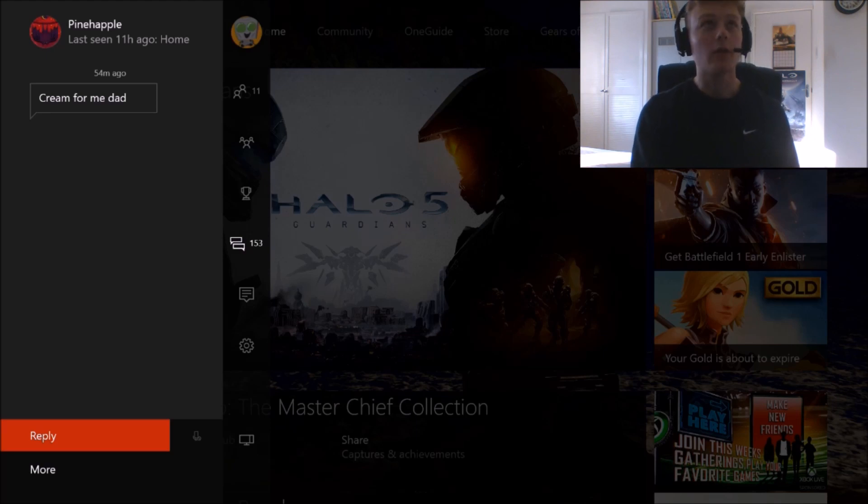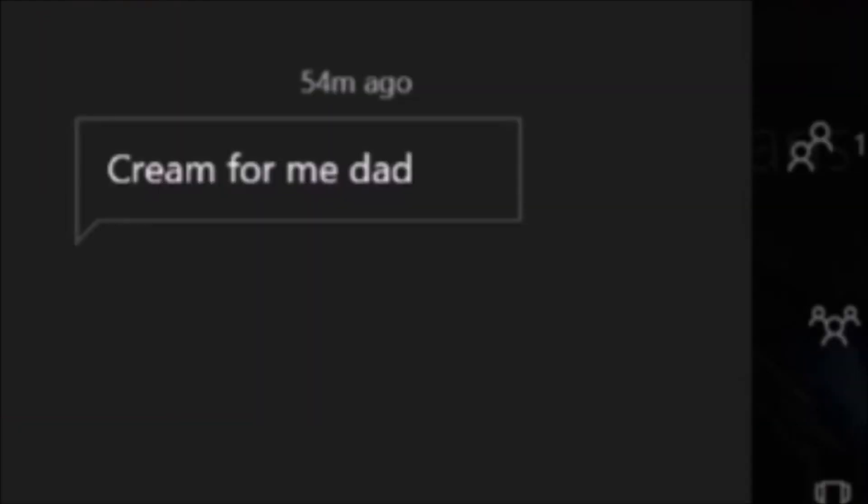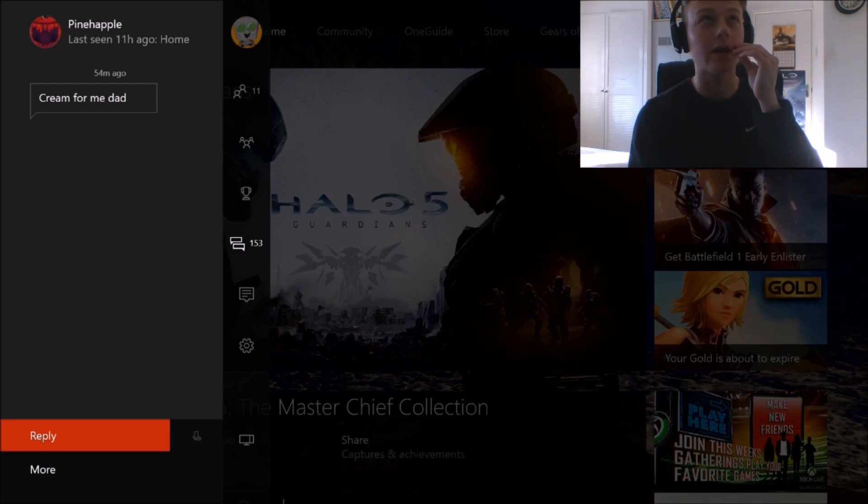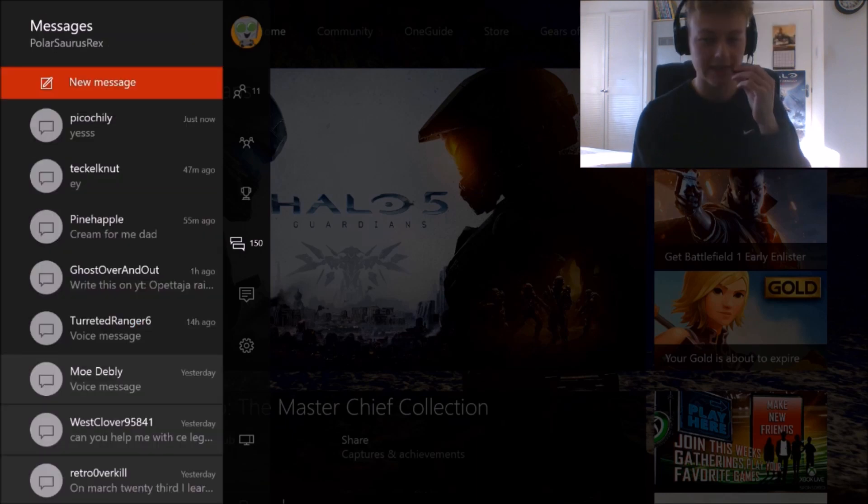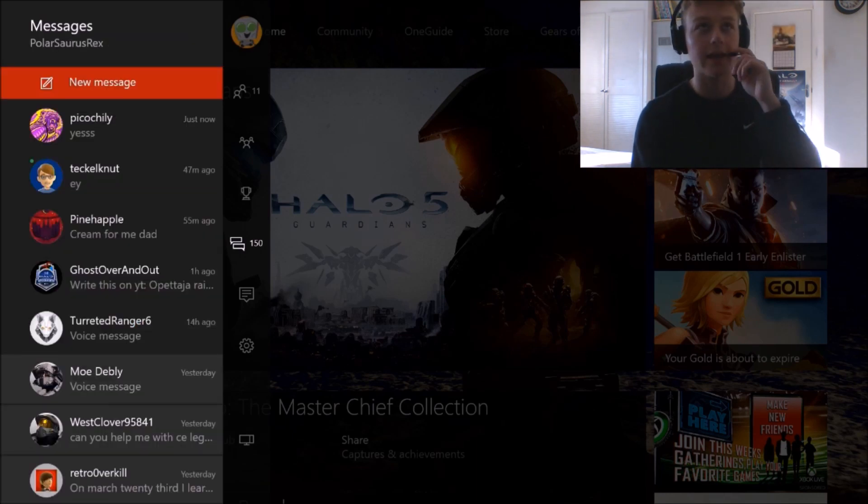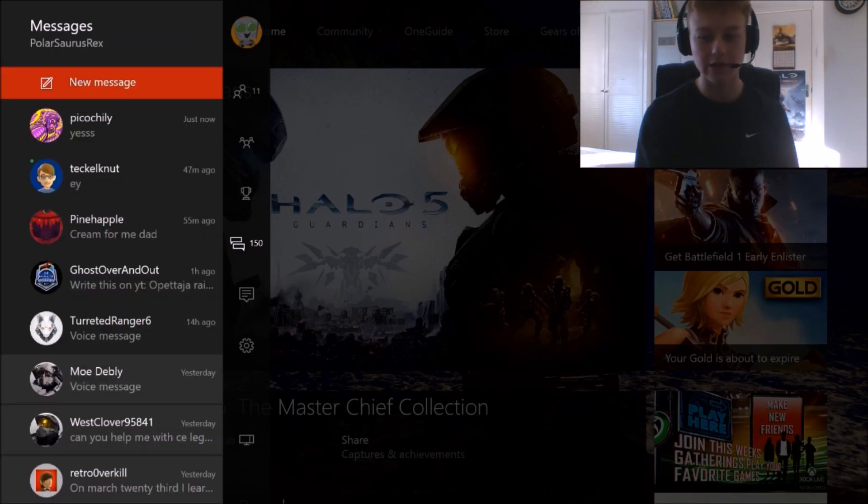Starting off with a nice one from Pineapple Cream for me, Dad. Fuck's sake, Pineapple. Hi there. That sounds like some shit out of The Exorcist or something. You know them scary movies when someone gets possessed.